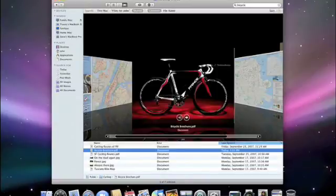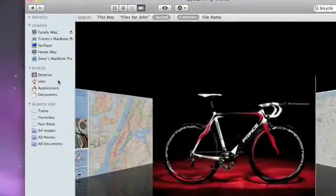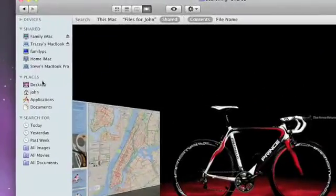The sidebar also has a section called Places. These are folders you use frequently, so you can get to them with a single click.